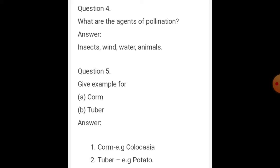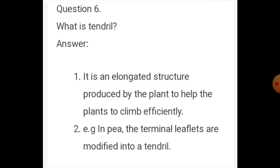Question number five: give examples for corm and tuber. Corm example is colocasia. Tuber example is potato.